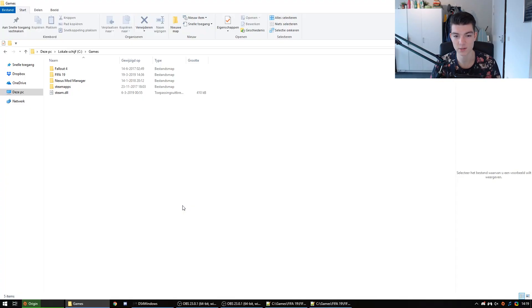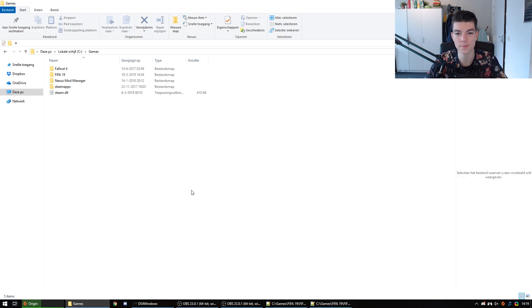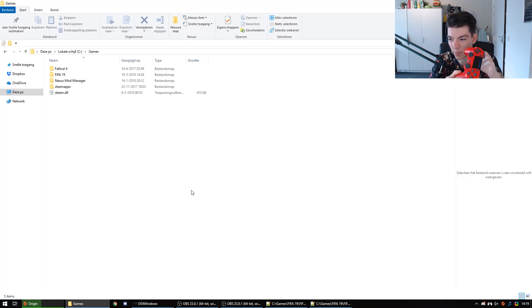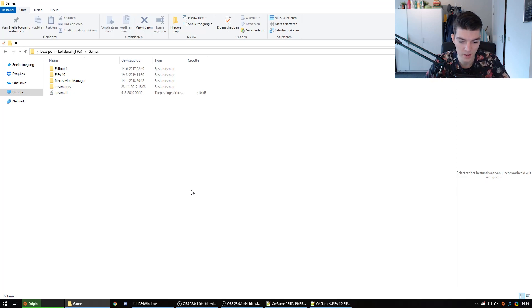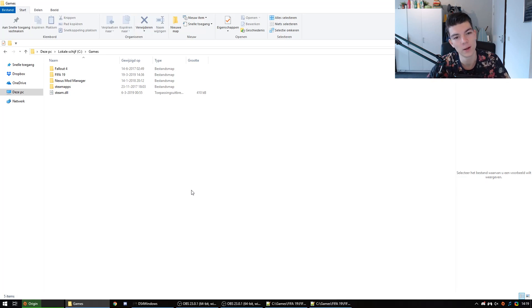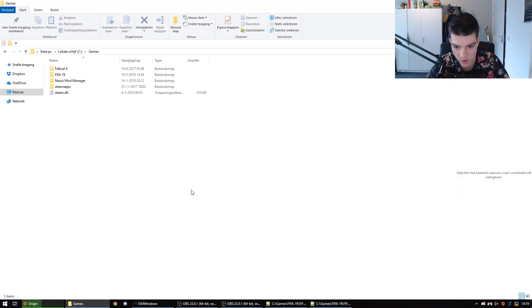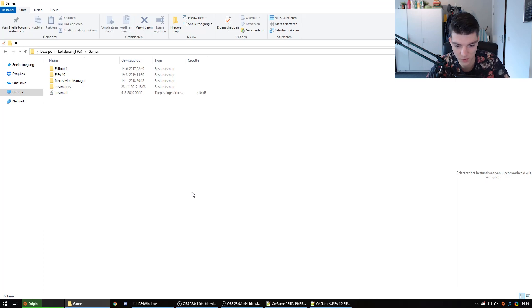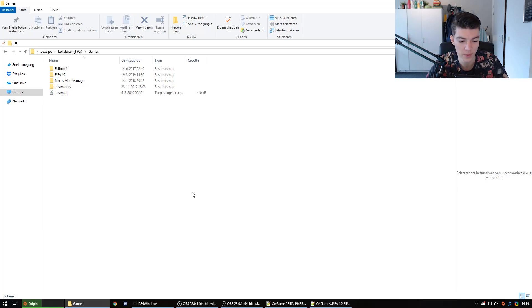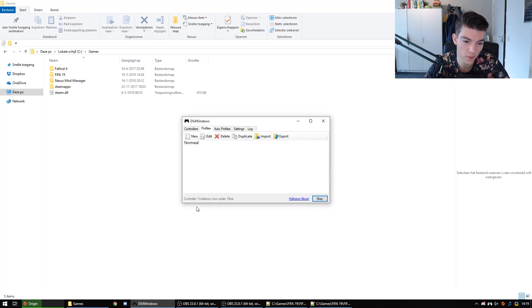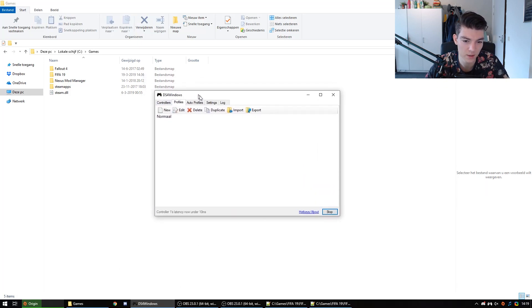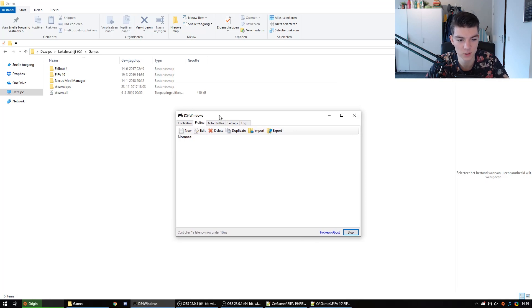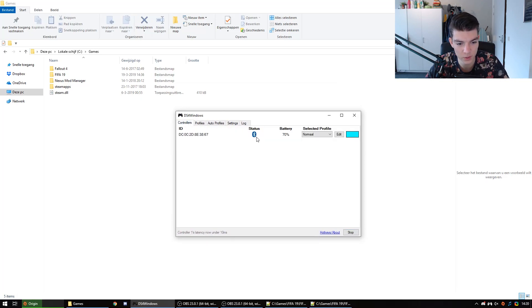So where we're gonna start is how you're gonna play the game. I myself use a PS4 controller, wireless. I got a cheap Bluetooth dongle from AliExpress or some other site, doesn't really matter. By using the program DS4, I will put a link to it in the description, you can plug in your controller, see the battery status.